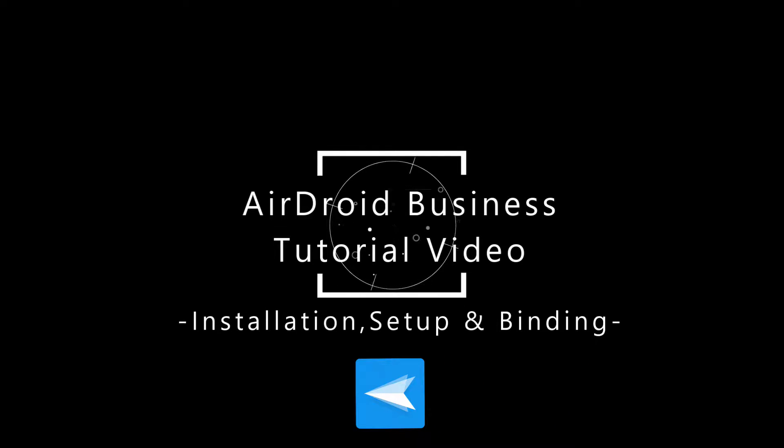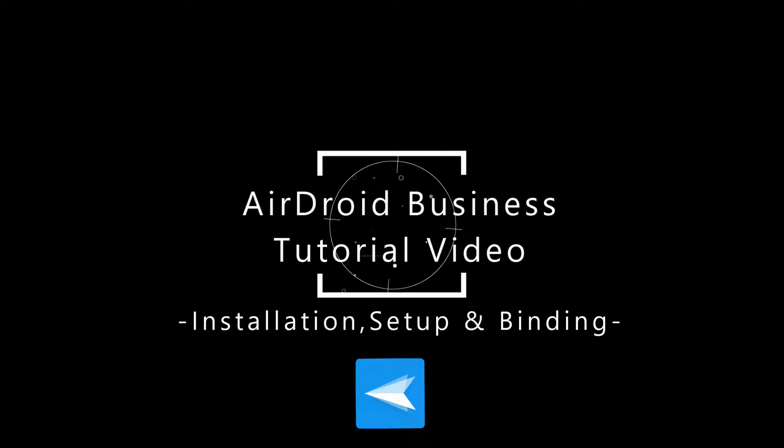Welcome to AirDroid Business video tutorial. In this video, we will learn about the installation, setup, and binding of your device.